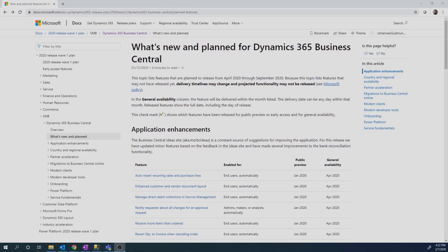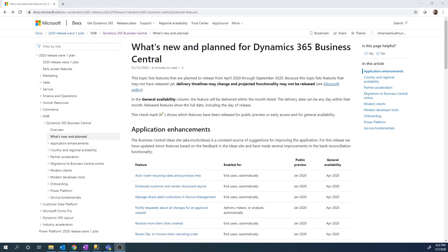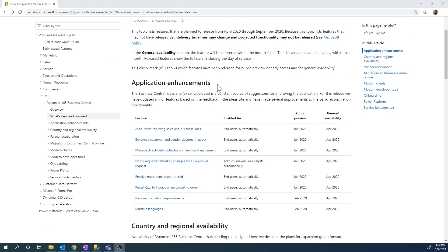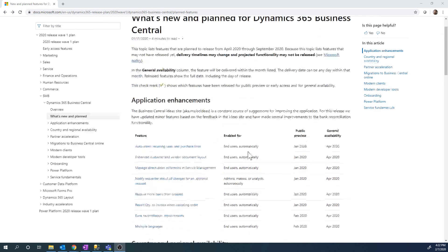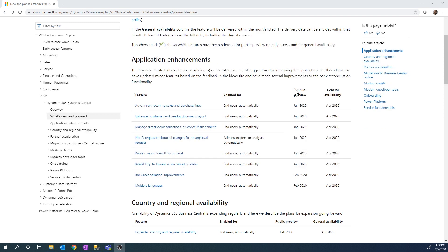Let's see. If you go on to Microsoft and just Google the 2020 release wave one plan for Business Central, you'll get to this page.